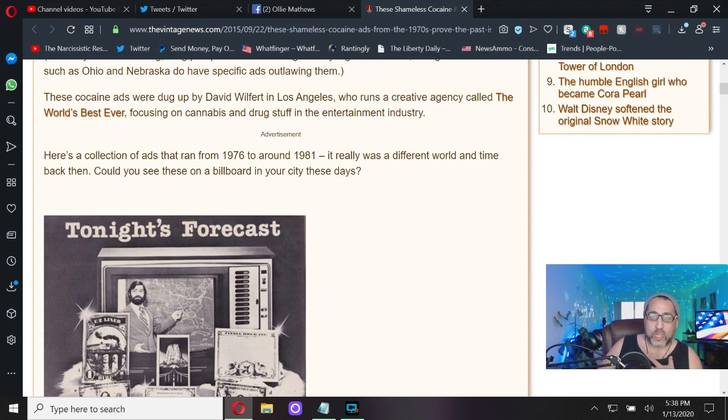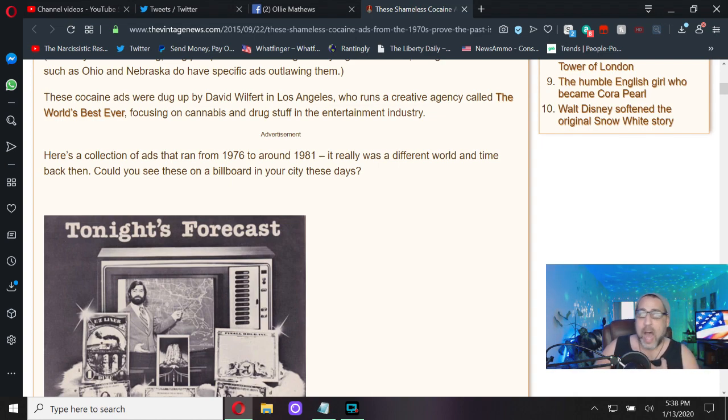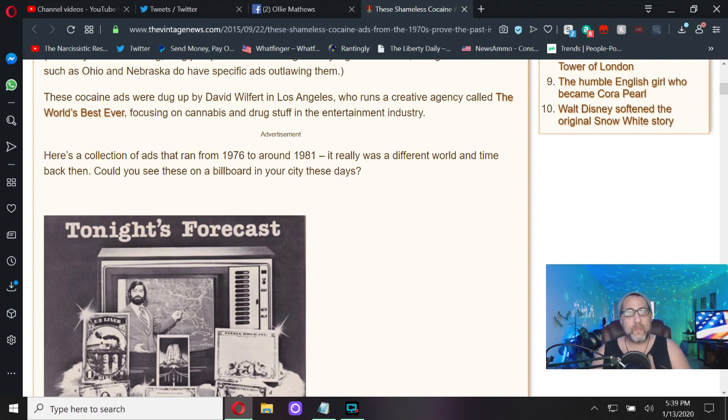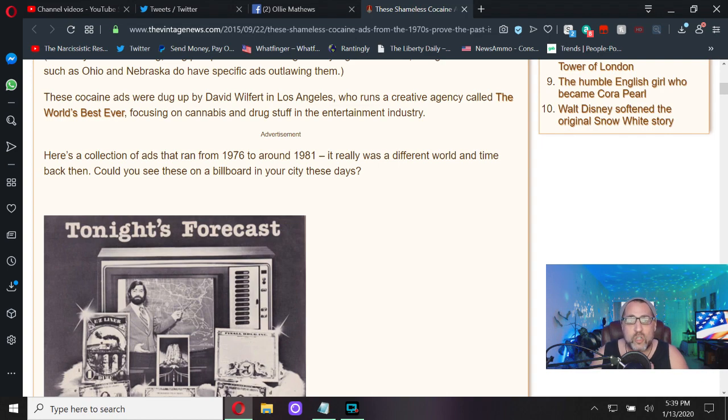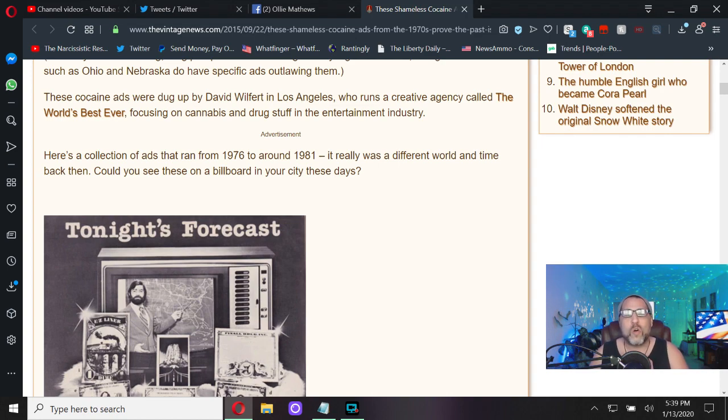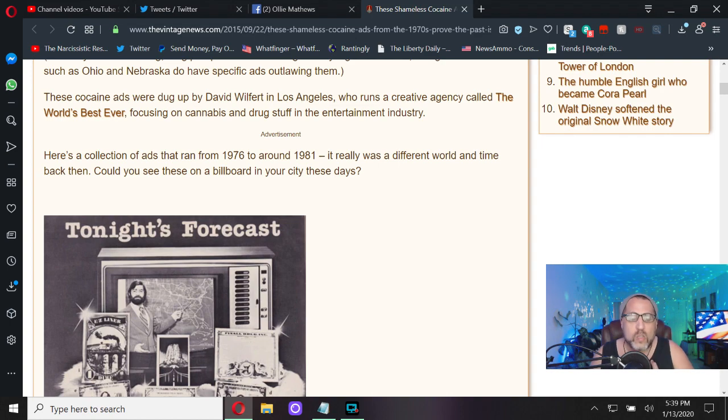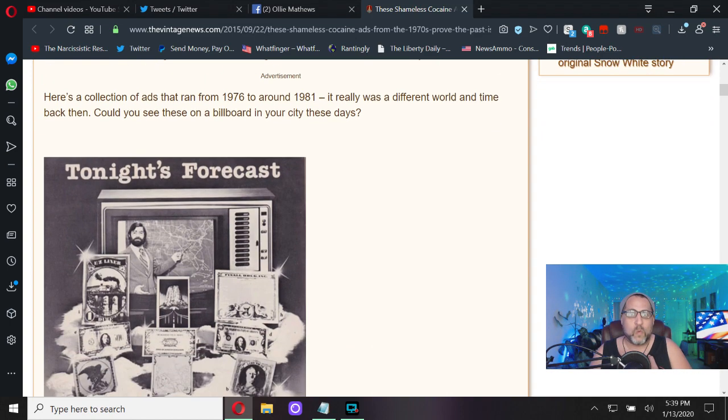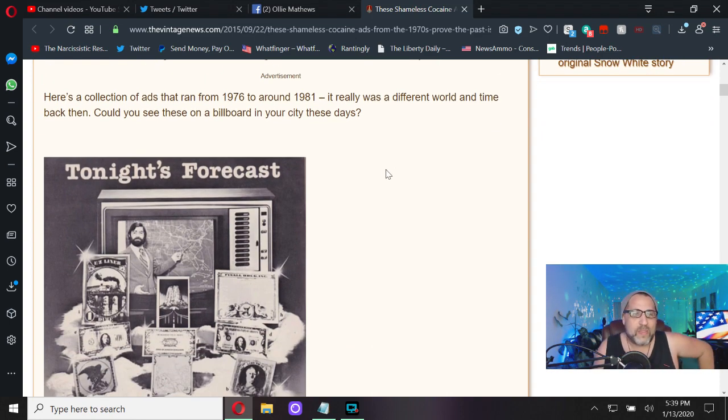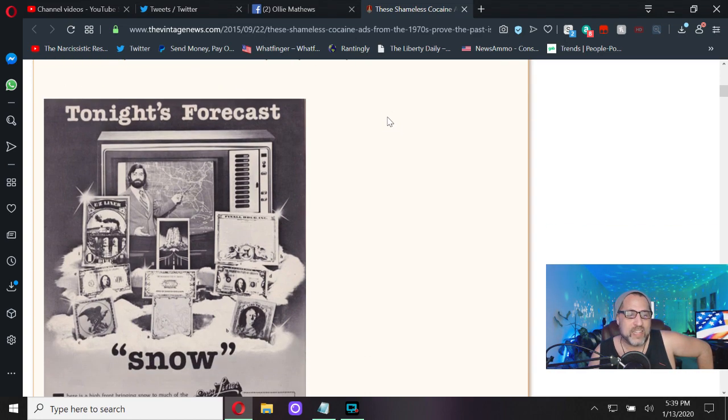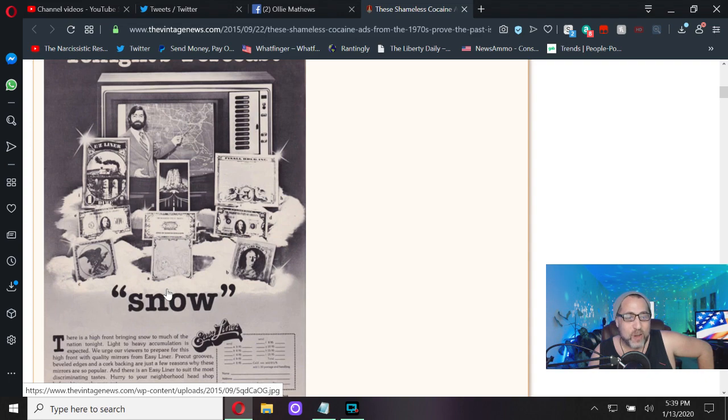Here's a collection of ads that ran from 1976 to around 1981. I was age five to ten, five to nine here. This is what our parents were looking at in their magazines and whatnot. I saw some of these when I was young. Remember this the next time your baby boomer lectures you about anything, tries to hold a moral high ground to you on anything.